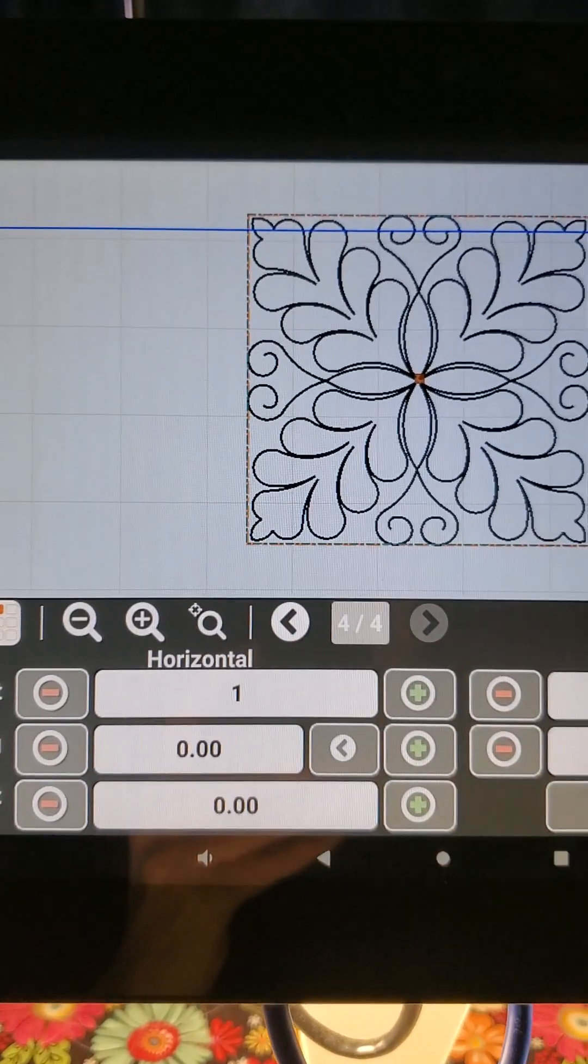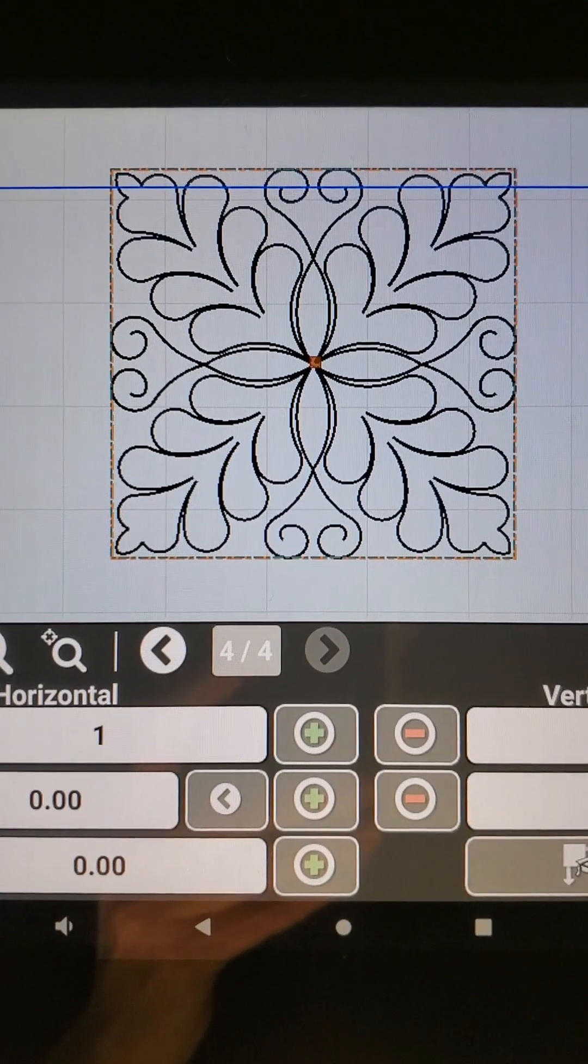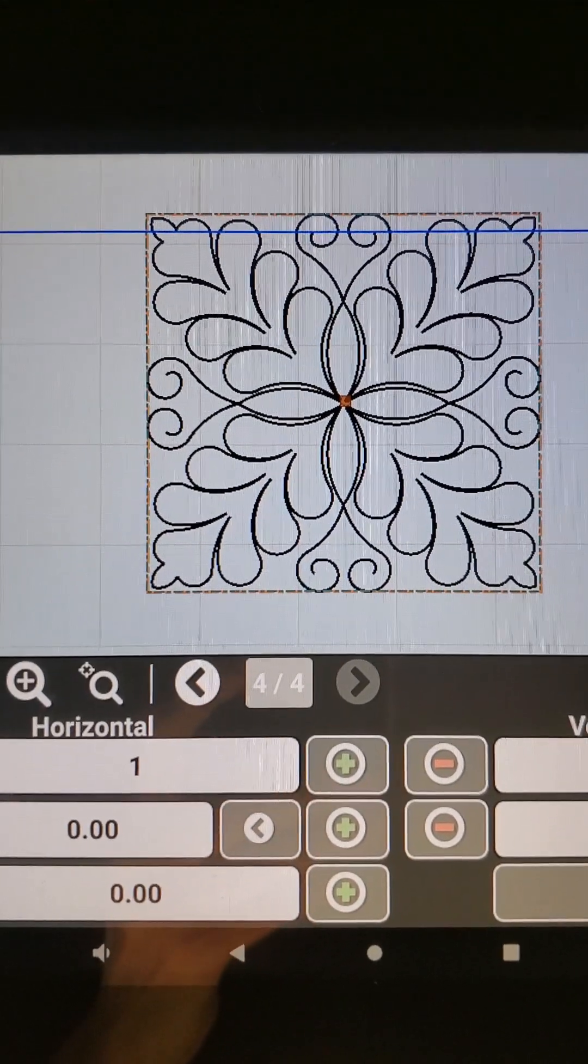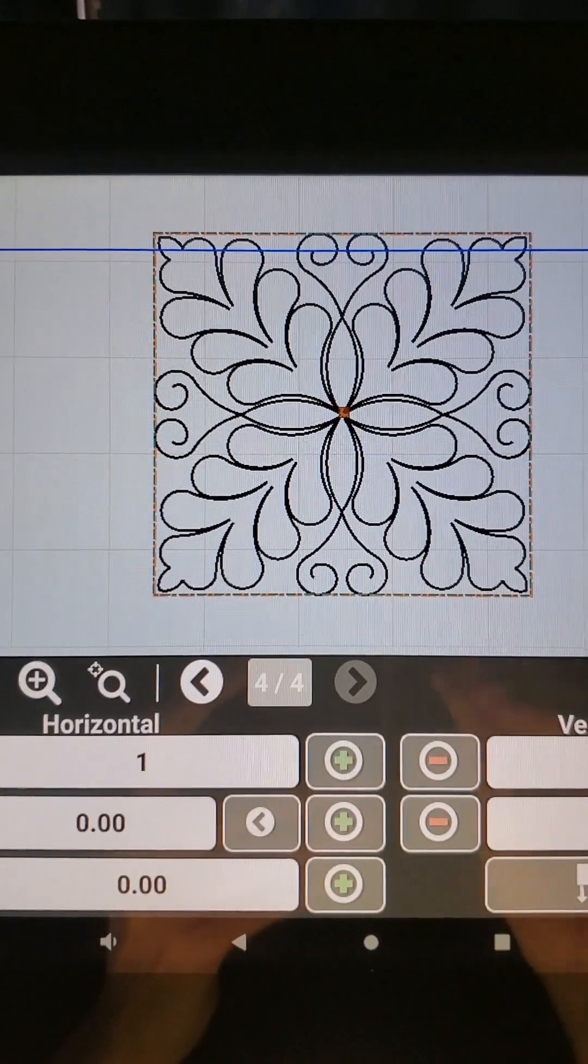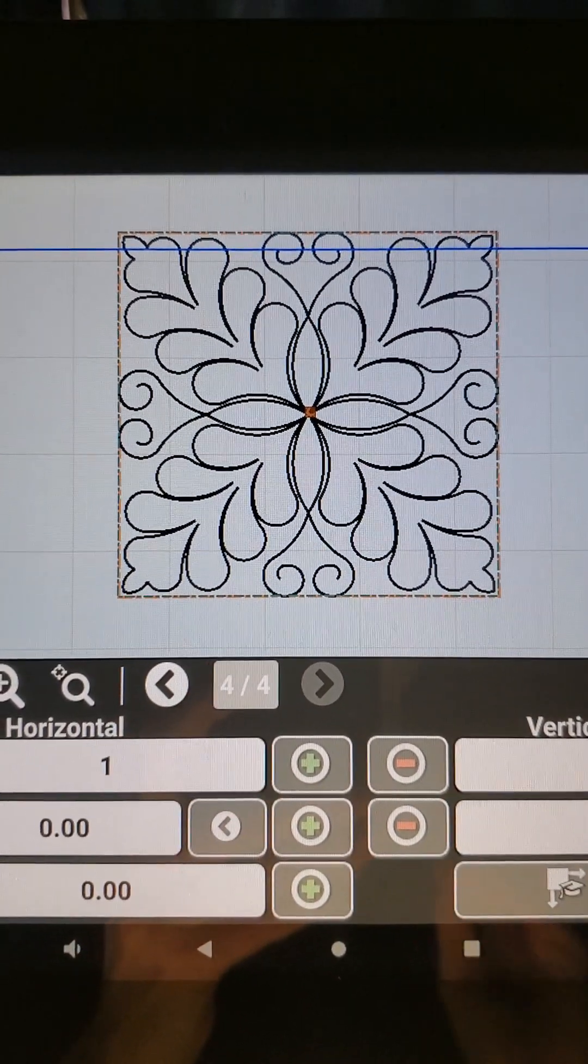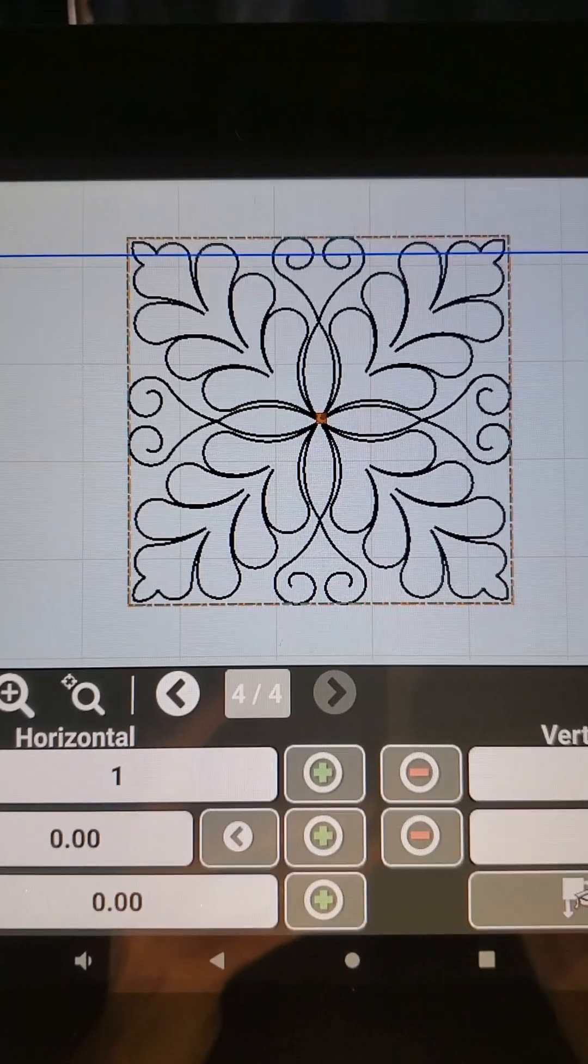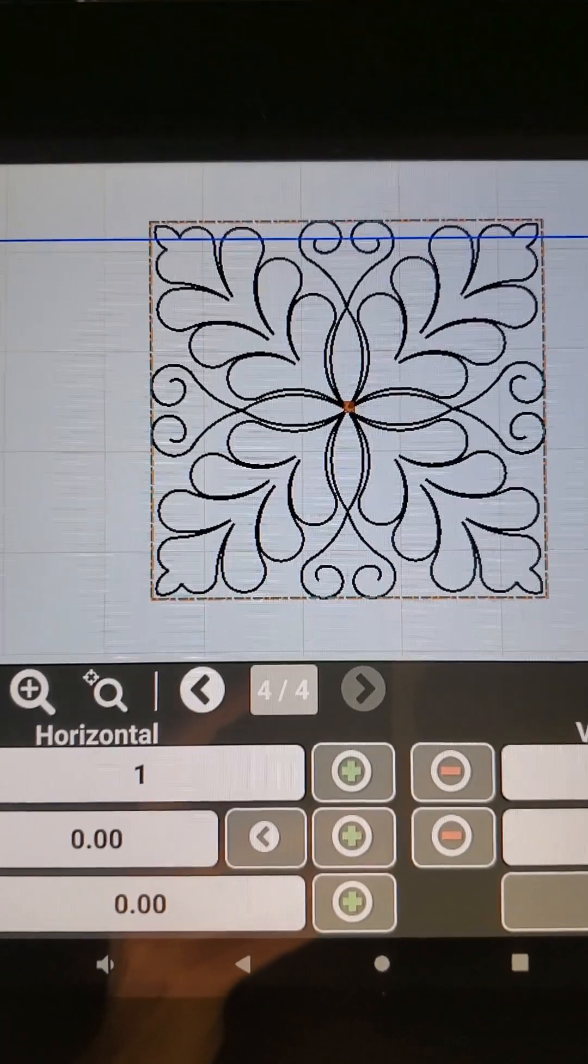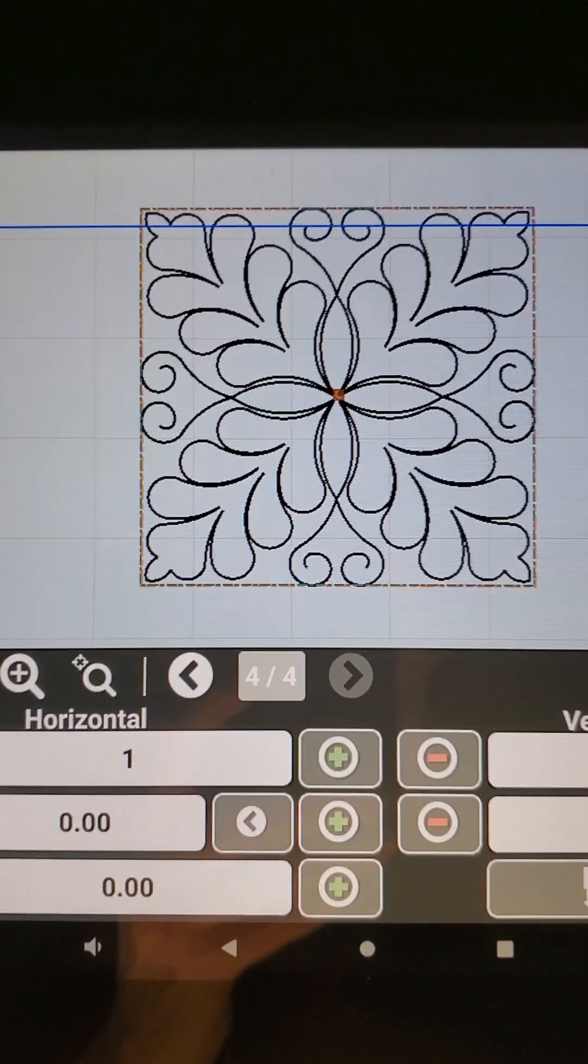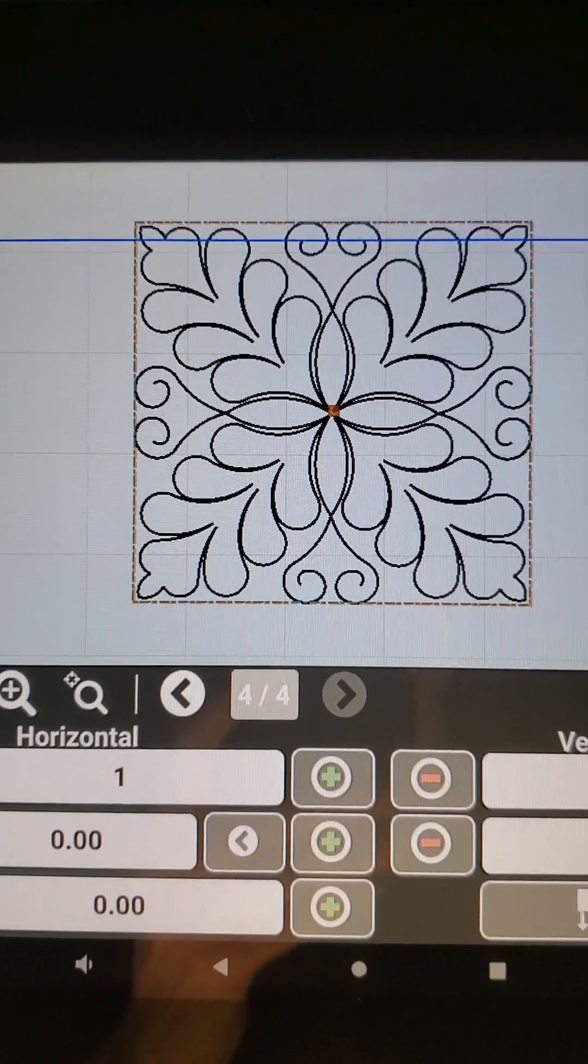But maybe I want a margin of space around that design so that it doesn't go right to the edges. I might want a little buffer between the edges of my layout block and my design.